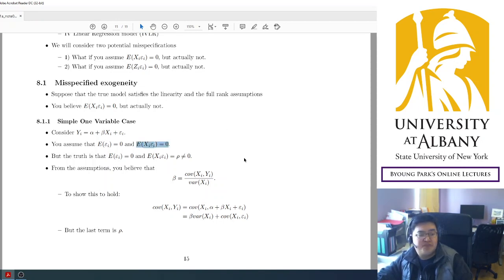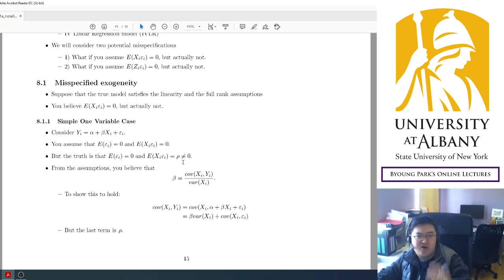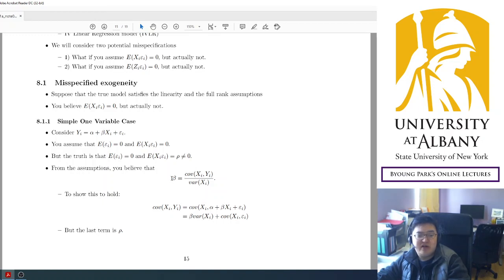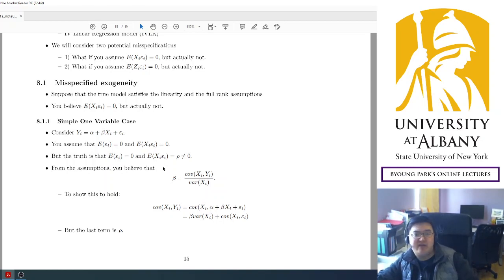So this is the problem: we believed that X is exogenous with respect to epsilon — uncorrelated with epsilon — but actually it is not. X has some correlation with epsilon, denoted as rho, a non-zero constant. Under this setup, based on what you believe, you simply believe that beta can be identified as the covariance between x and y divided by the variance of x. But this must be wrong — there must be some problem in this identification result.